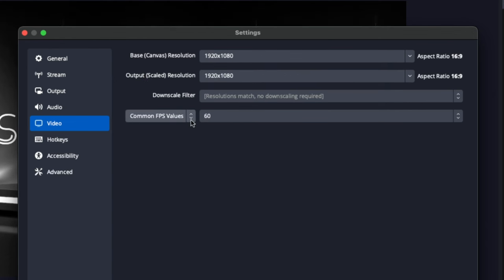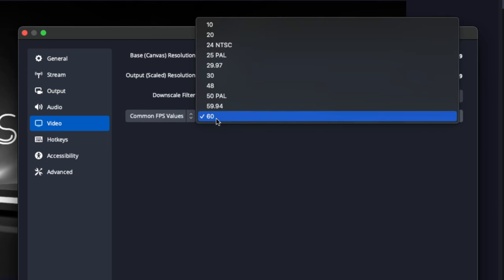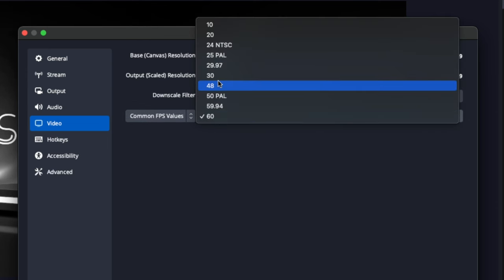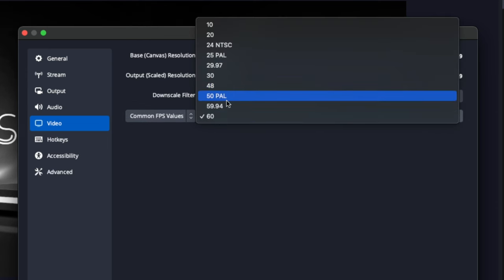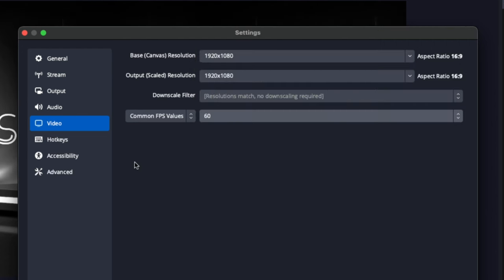For the common FPS value, you're either going to have it at 60 if you're doing gameplay, or at 30 if you're just recording directly from your camera into OBS. Those are going to be your two options.